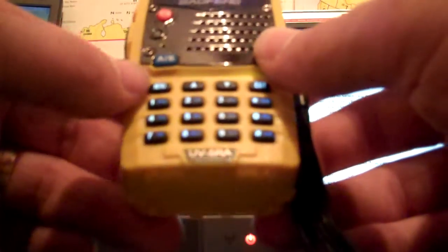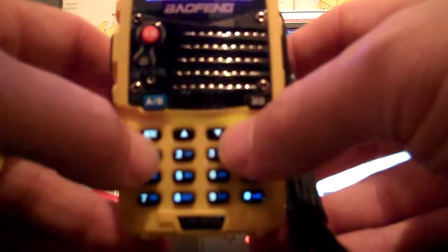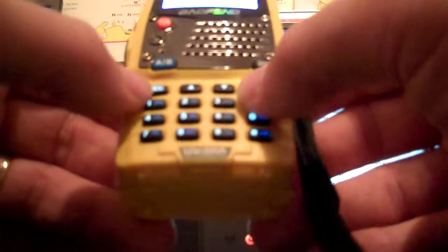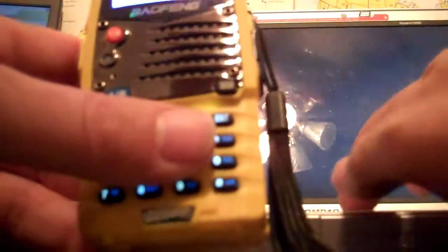First thing we're going to do is menu 1. Make sure the step is set properly. In this case 5K. Then we're going to go menu 2. High power. Hit menu. And then up and down arrow selects it. Low and high. Then hit menu to confirm and exit.